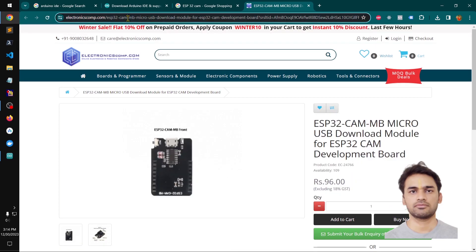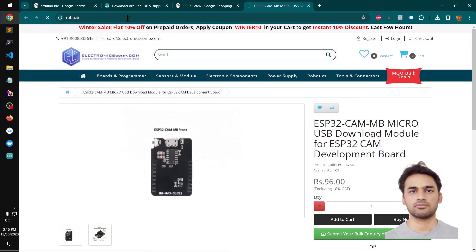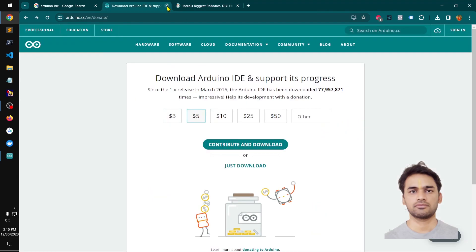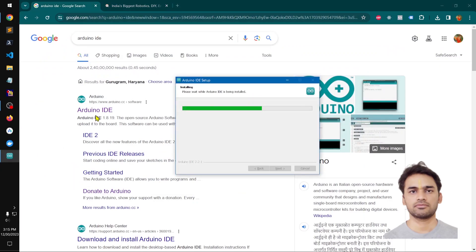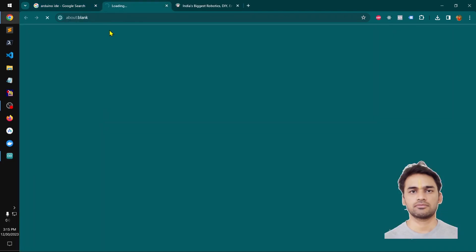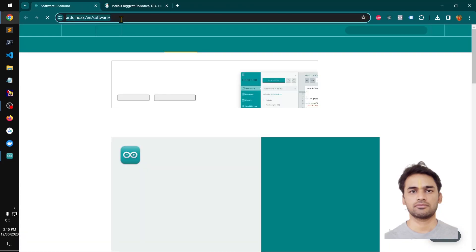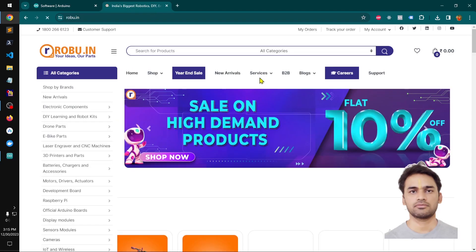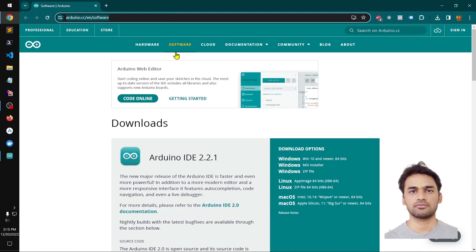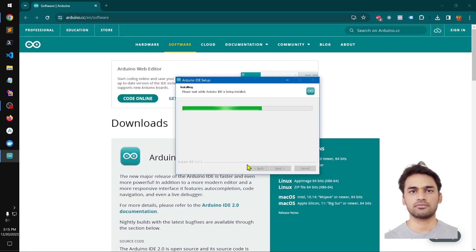By the way, I bought it from Robo. This is where you can get the IDE. I will leave this link in the description just down below for Microsoft Windows 10 and above.